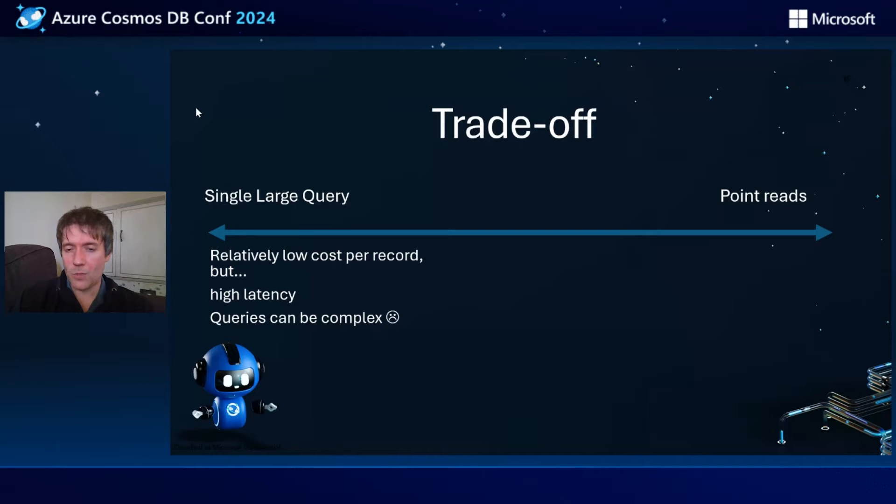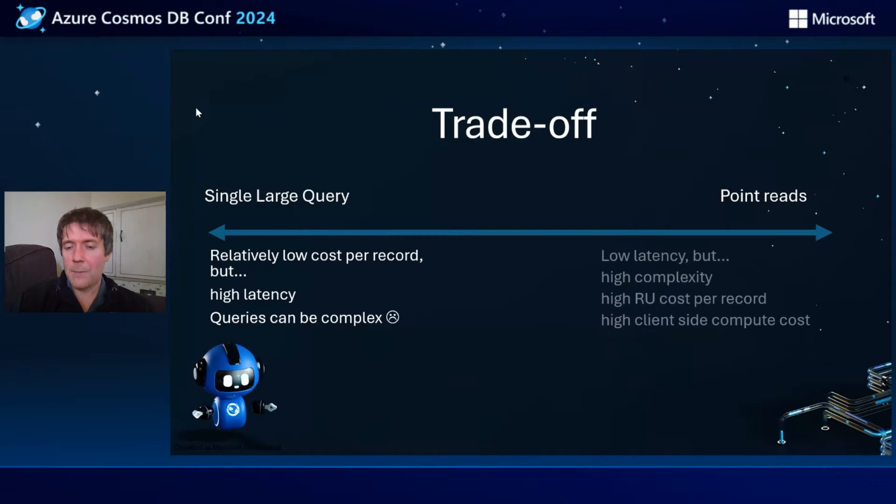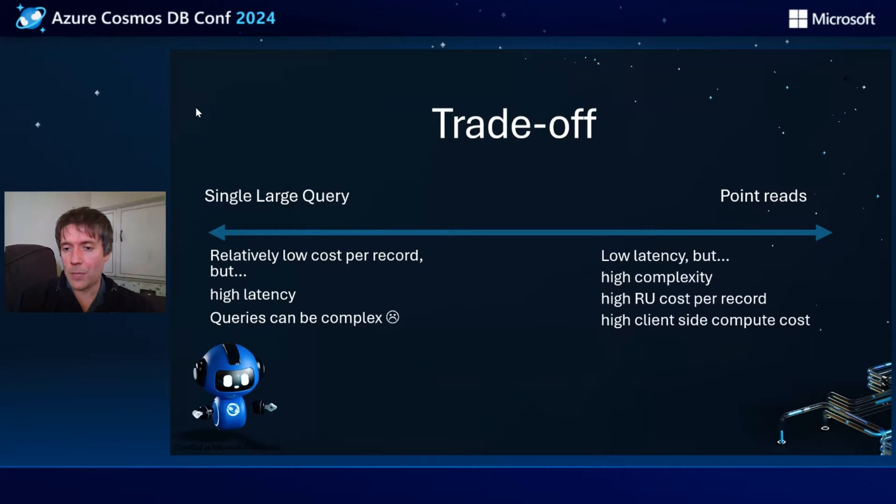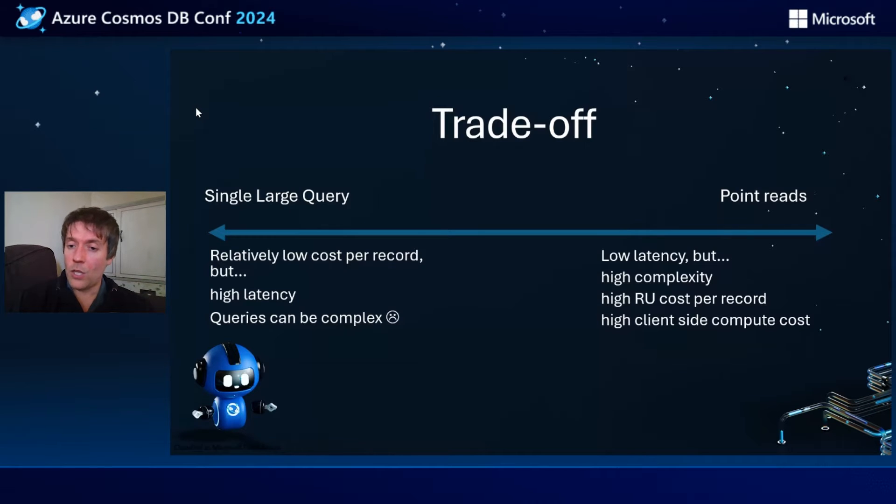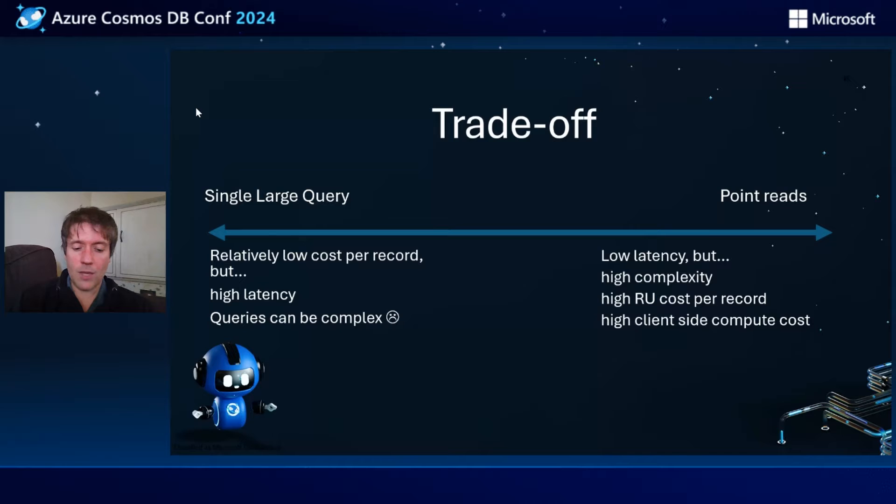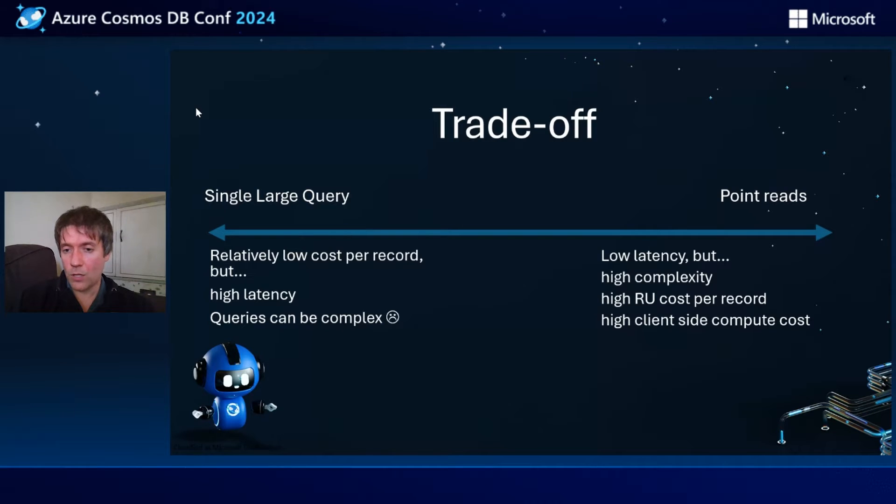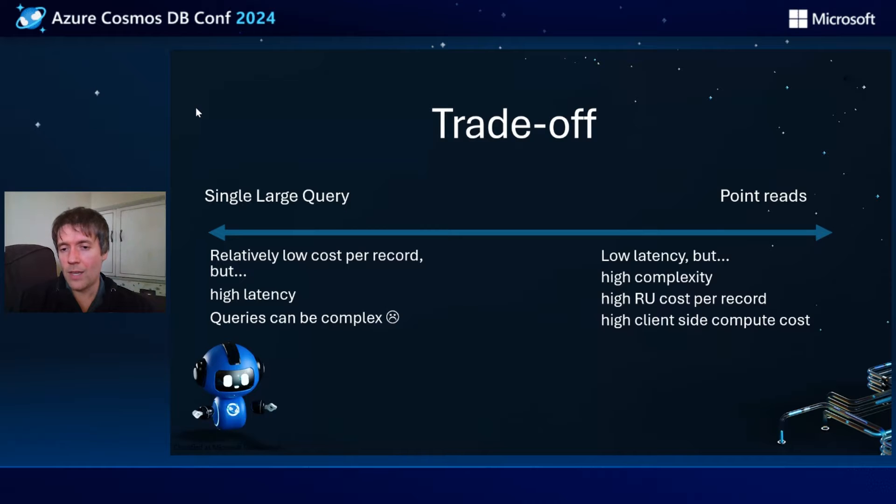On the other side, if you're doing point reads in Cosmos DB, these will be low latency, but it can be high complexity to achieve what you want. High RU cost per record, so if you're doing 1,000 point reads, that will be 1,000 RUs.